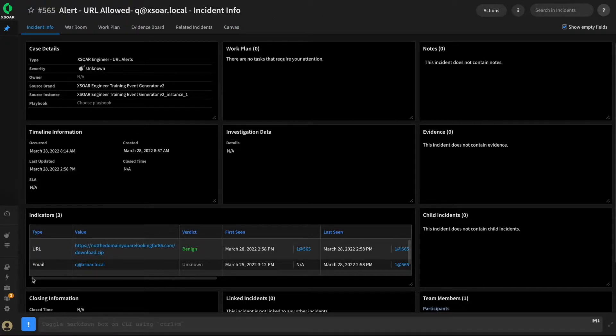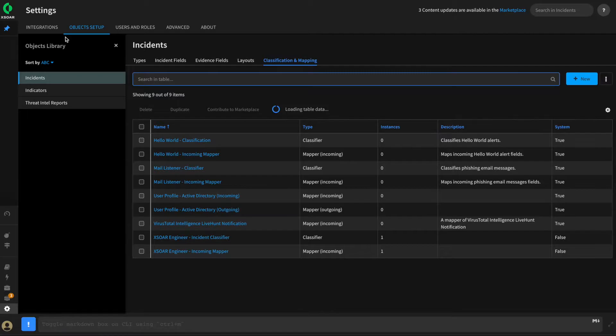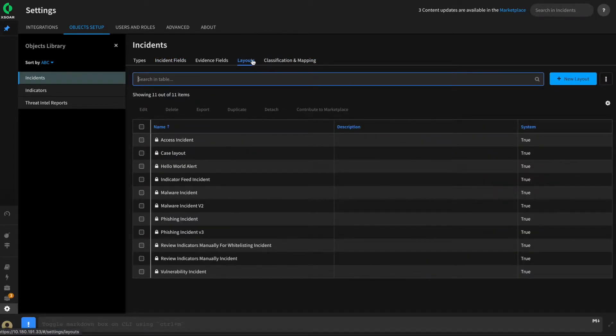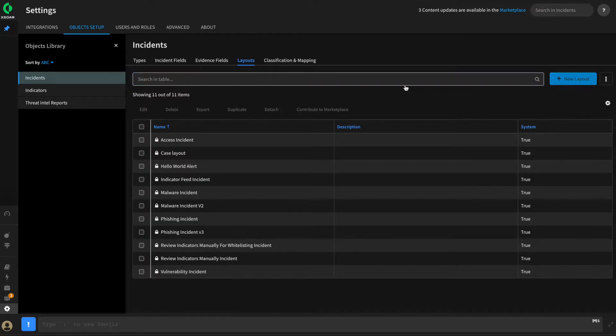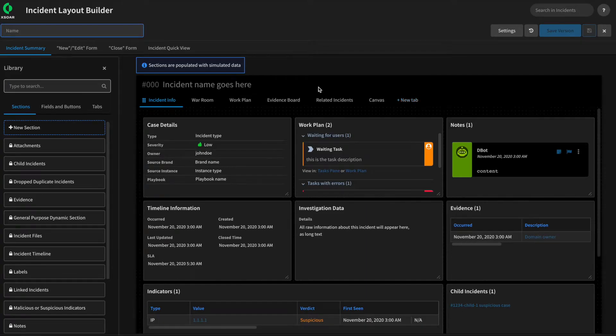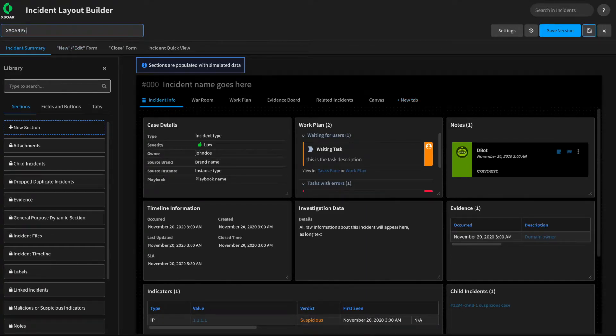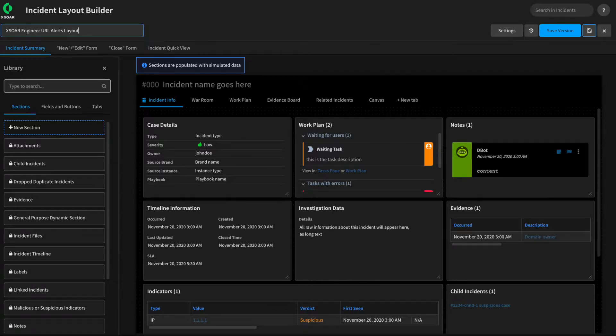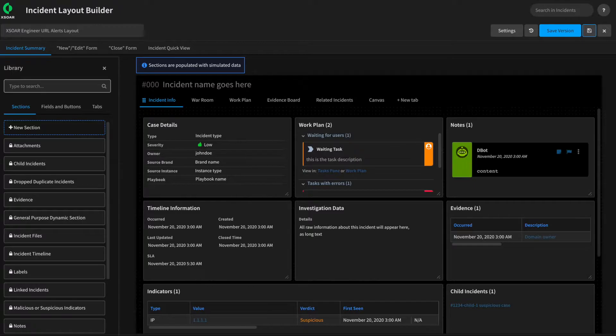Let's start by pivoting to our settings screen. We'll go to Object Setup, Incidents, and Layouts. And we can click New Layout to begin building our layout. Give this a name called XOR Engineer URL Alerts Layout. Now, the Layout Editor is pretty straightforward to use. It's basically a what-you-see-is-what-you-get type approach.